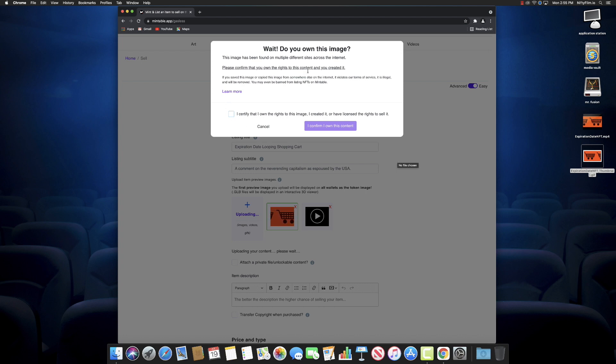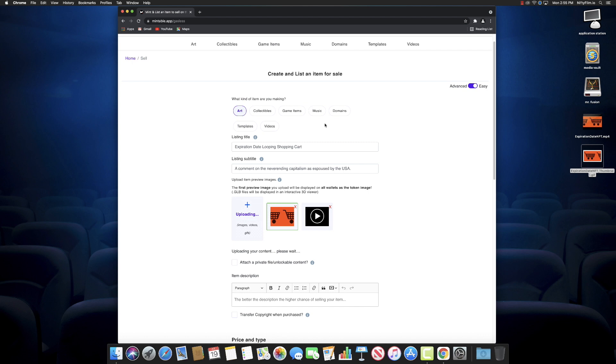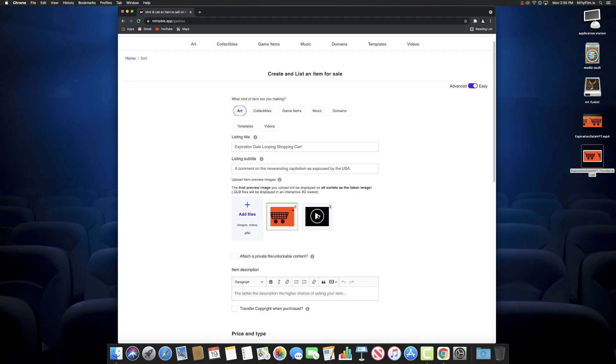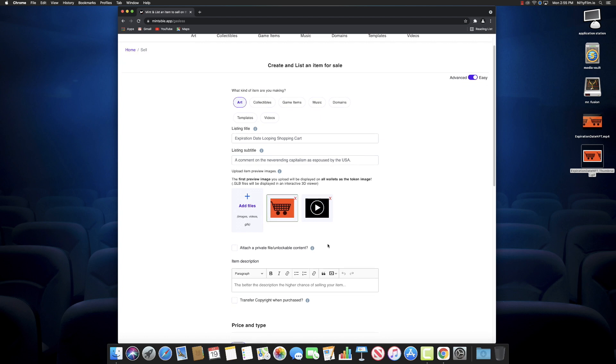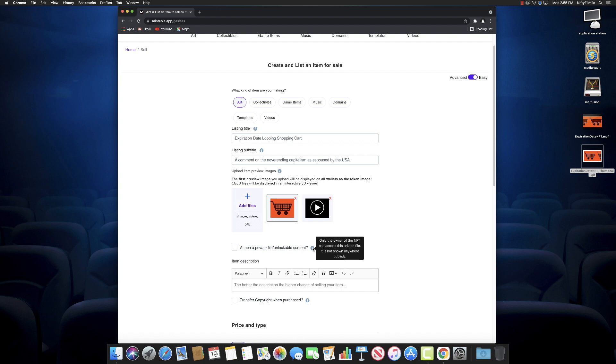Now we come to this where they want to make sure you're not uploading somebody else's IP, somebody else's intellectual property. I certify that I do own the rights to this image. This is a looping file that I made many years ago for my short film Expiration Date, also available here on the Upstart Film Collective channel.